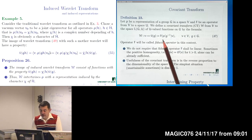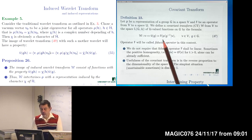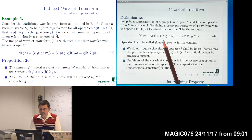The covariant transform which appears intertwines representation rho with some other representation induced from subgroup H-tilde by means of character chi. Initially, a representation rho may be constructed in some different way — it may be constructed as induced from one subgroup. But by means of the covariant transform, we can intertwine that representation with a representation induced from another subgroup. Some representations indeed allow induction from different subgroups and different characters.